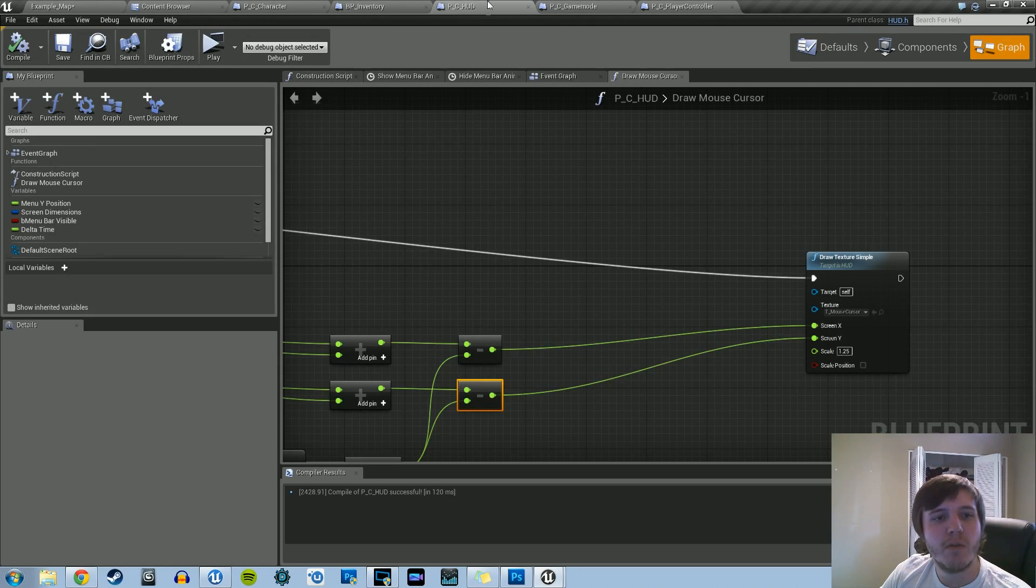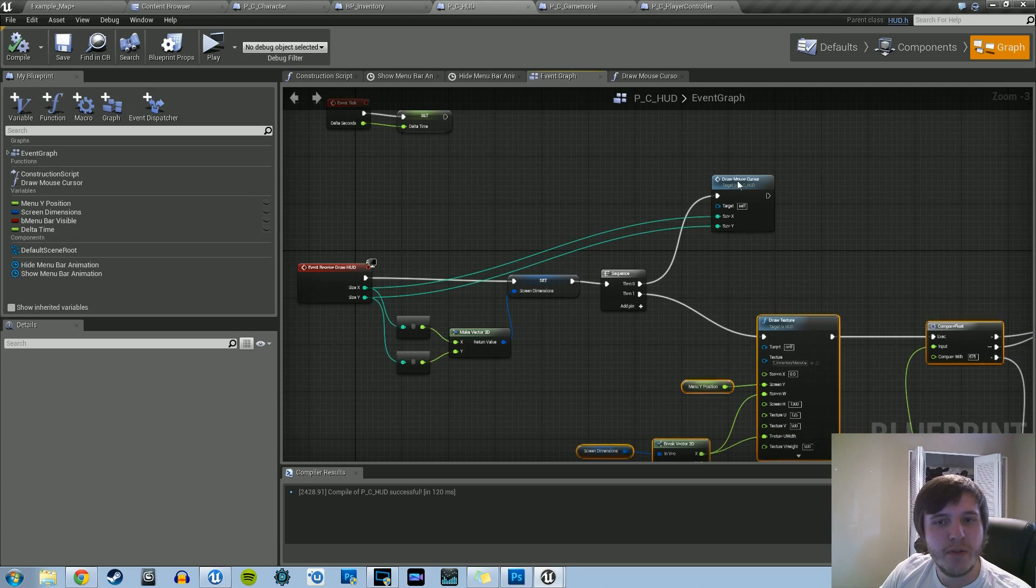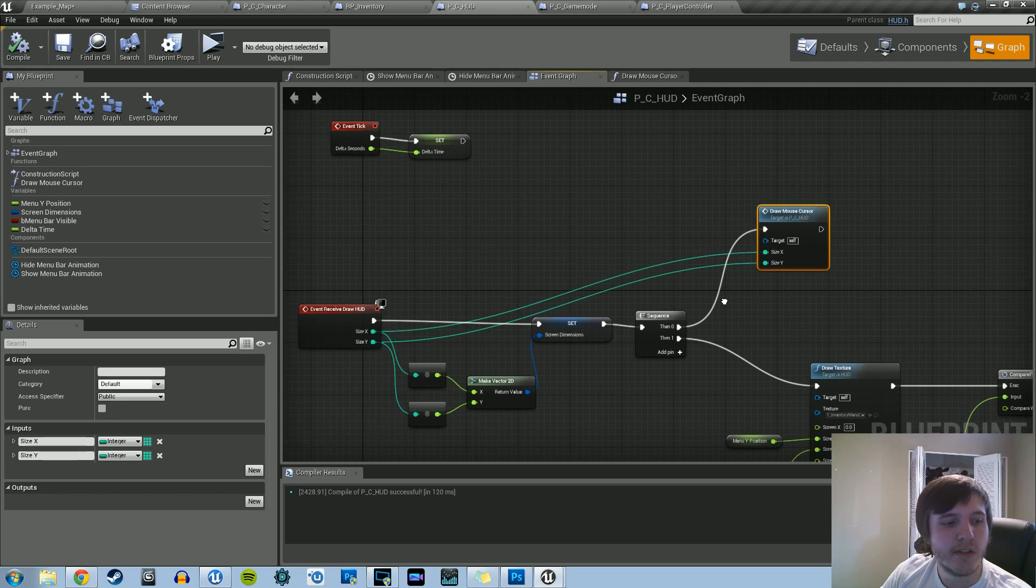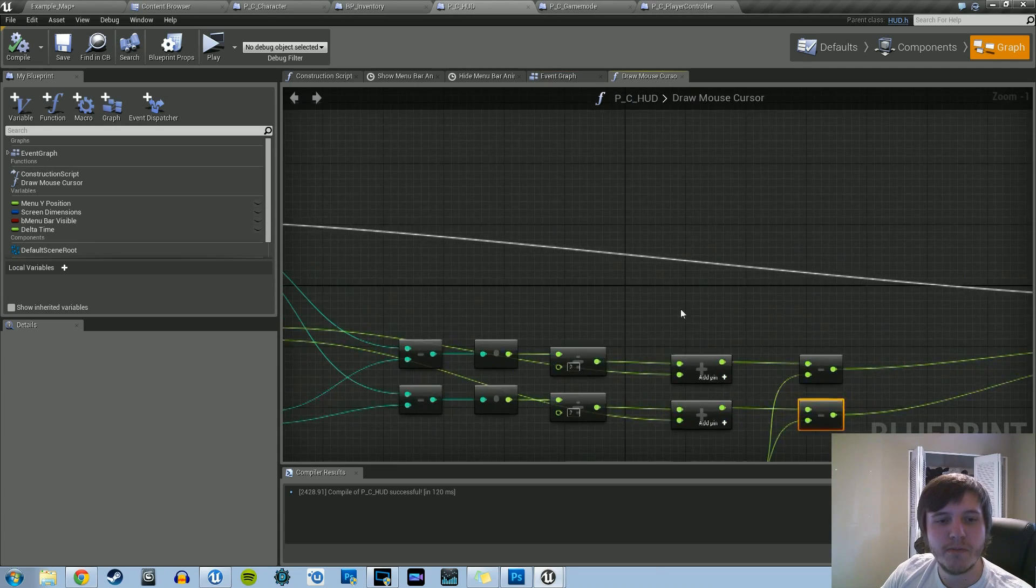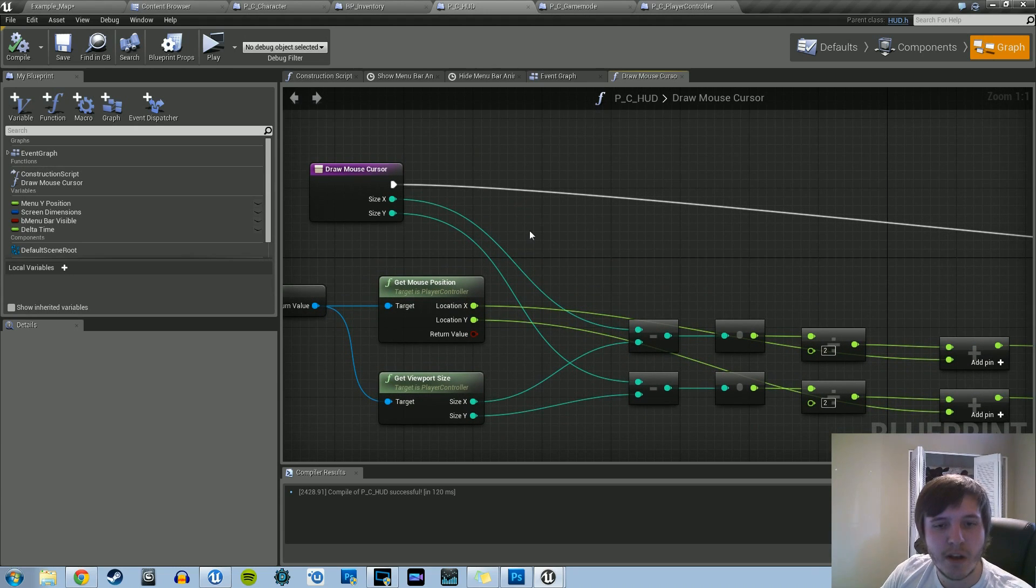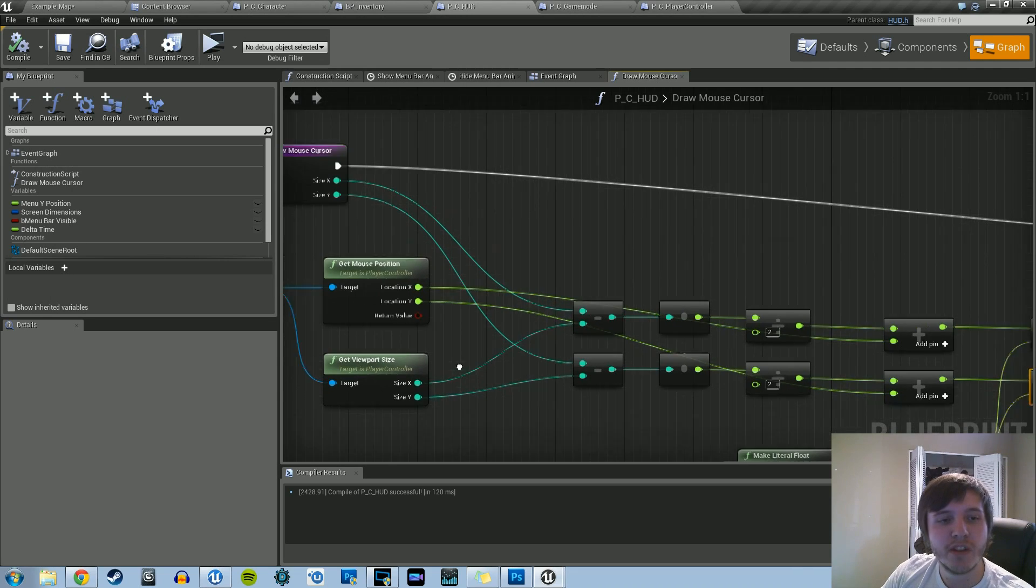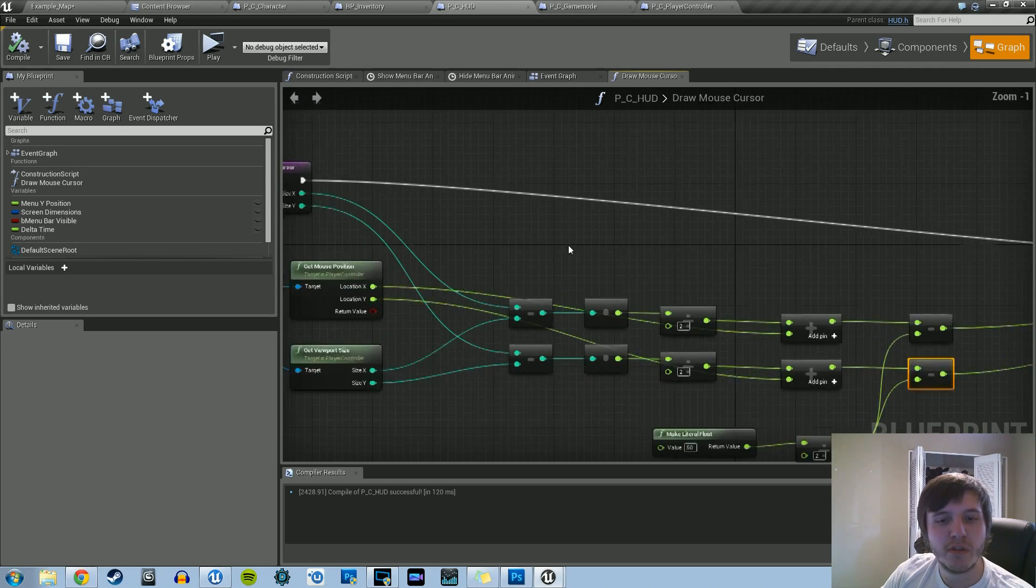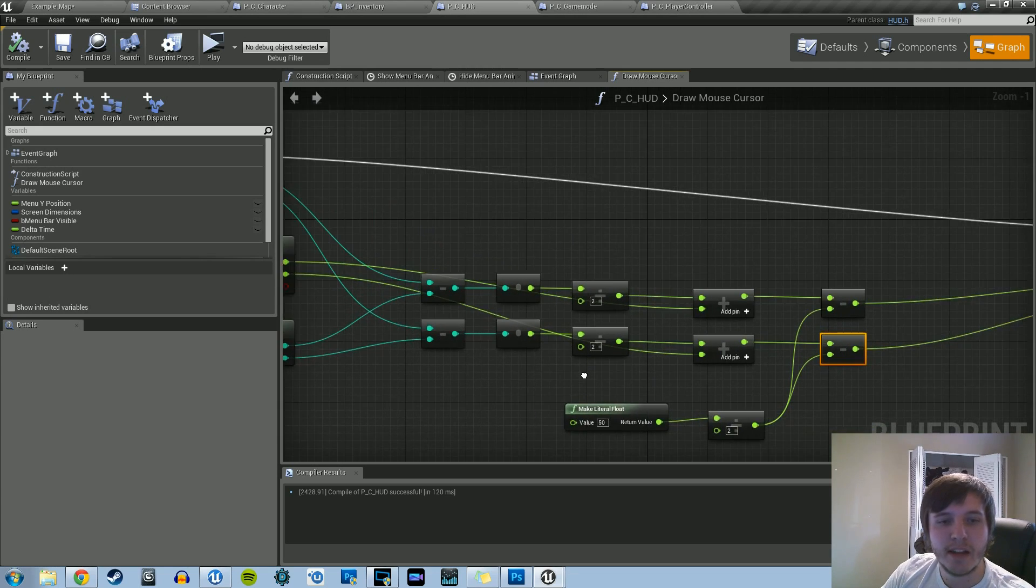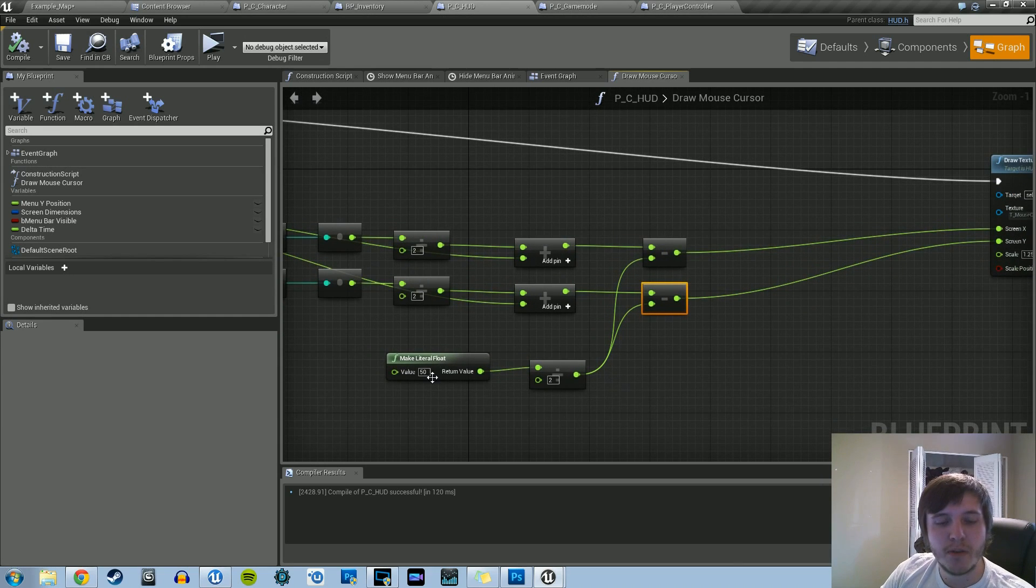So just to reiterate what we had done. In our main event graph, we created a new function called drawMouseCursor. In it, for that function, we created two input parameters, sizeX and sizeY. Those are both integers. And we get that directly from the event received drawHUD. And within that function, what we do is we get the player controller, we get the mouse position, and we get the viewport size. We subtract the getHUD sizeX. We subtract, we basically subtract from that the X of the get viewport size. And we do the same thing for the Y. We convert those to floats. We divide them by two to get the center position of the screen. Then we basically add the location of the X and add the location of the Y. And then subtract it by this makeLorealFloat to make it exactly the position.